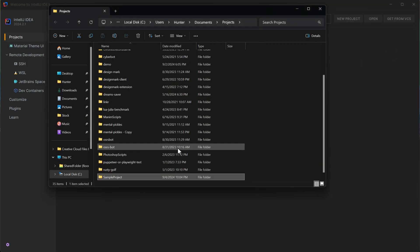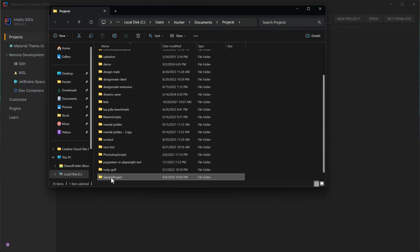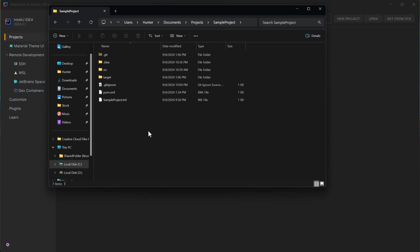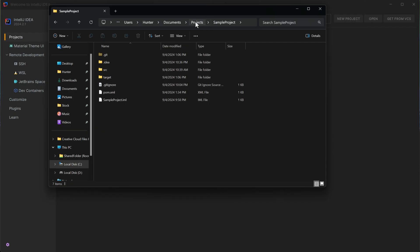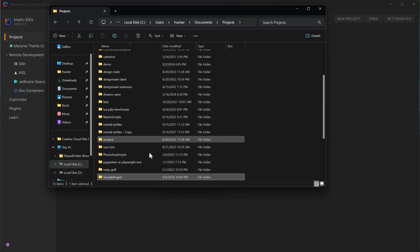This will open up our Explorer window. And if we go inside of the project, we can actually delete everything that's inside of it, or we can delete the project folder itself.